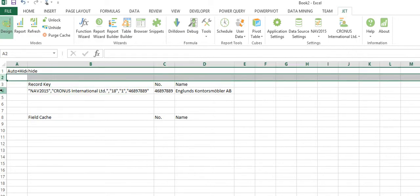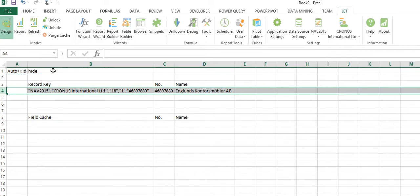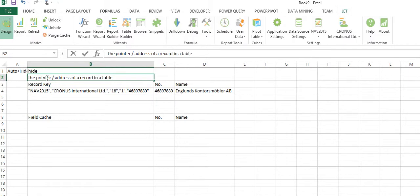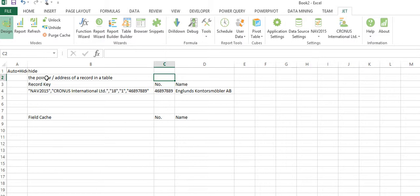In the grand scheme of life, what is it actually doing? A record key is the pointer or address of a record in a table. That's what it is, it's just the pointer. And then the NF function extracts data from the table. It actually queries a table and says okay, what is the field value for number, what is the field value for name. That is what the NF function does.